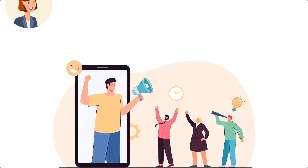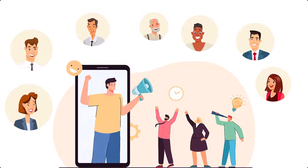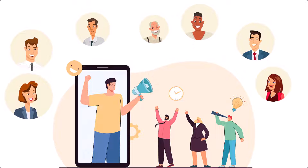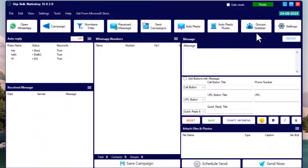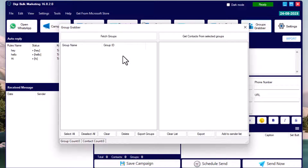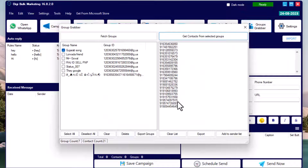The Group Grabber feature lets you extract contacts from your WhatsApp groups without saving them individually. Click 'Fetch Groups' to get all groups from the connected WhatsApp account. Select a particular group — or multiple groups — and click 'Get Contacts from Selected Groups'. All contacts from those groups will be shown, and you can send them directly to the sender list or export as an Excel sheet.